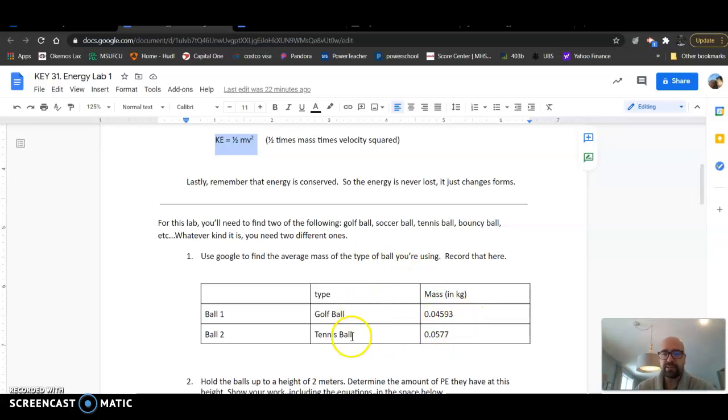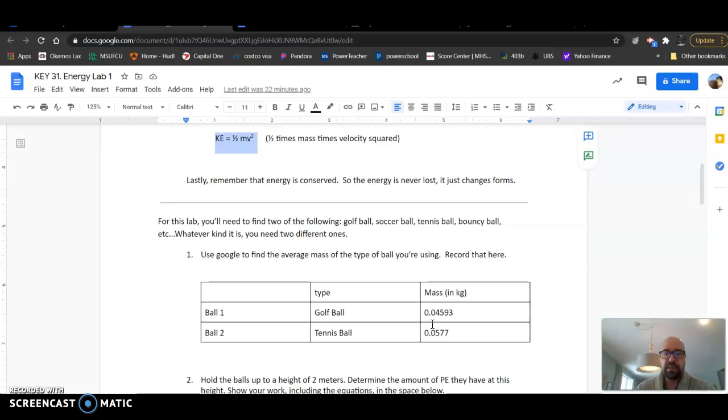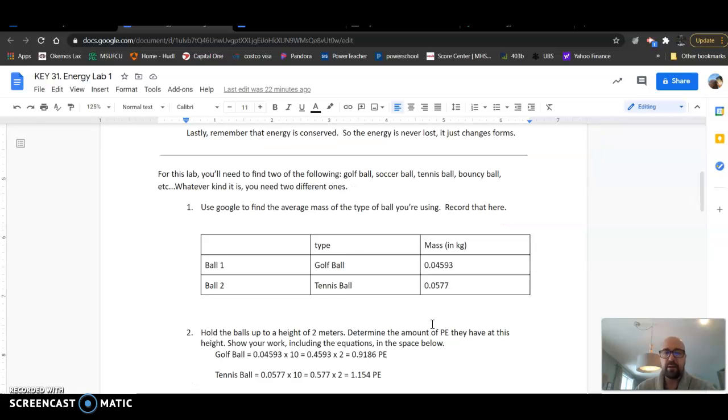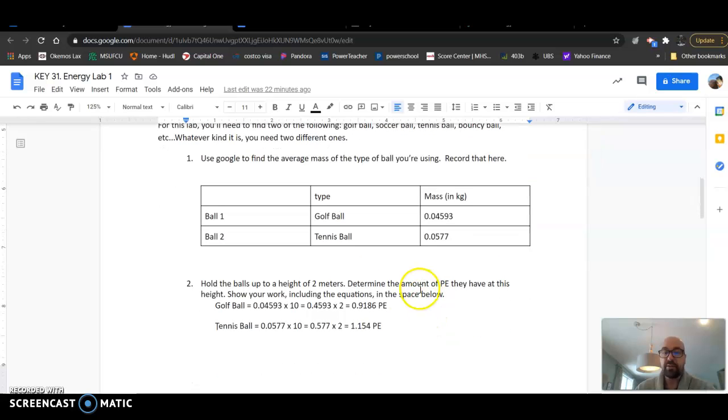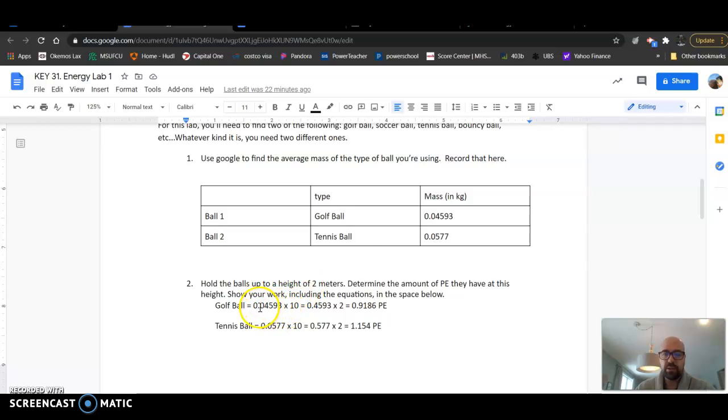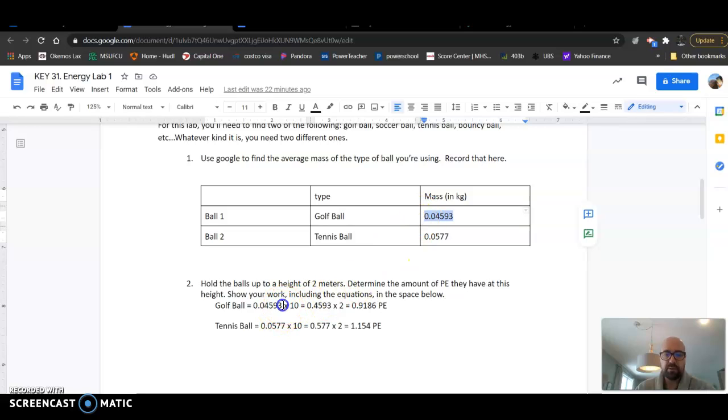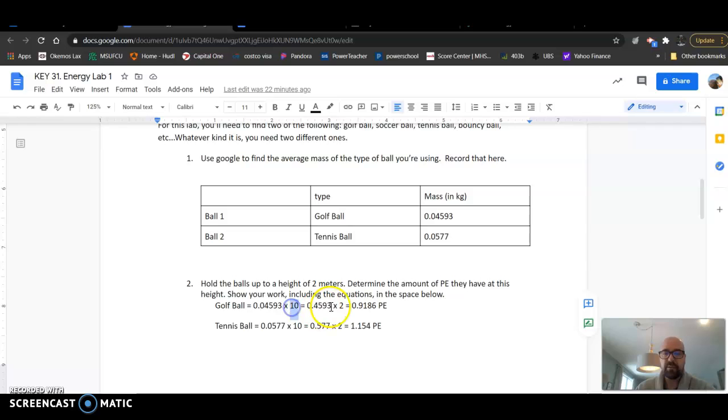You find the mass of the two balls you were using, whatever it was. Then the next thing you had to do was determine the amount of potential energy they had at a height of two meters. So you take the mass, like here's the mass for the golf ball, you put it in here times acceleration due to gravity, then times the height of two meters. You get an answer here of however much potential energy there is.